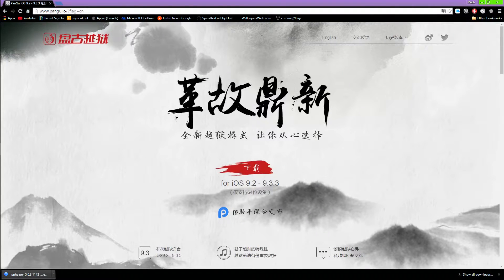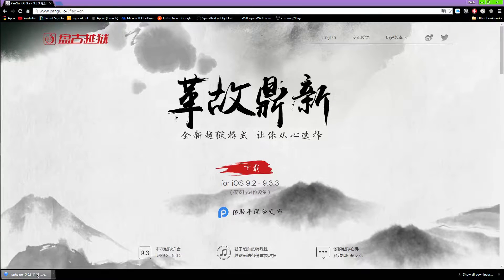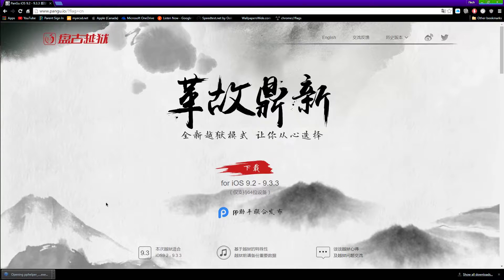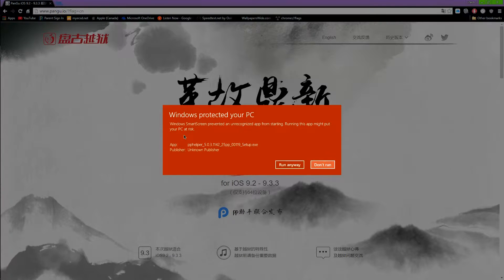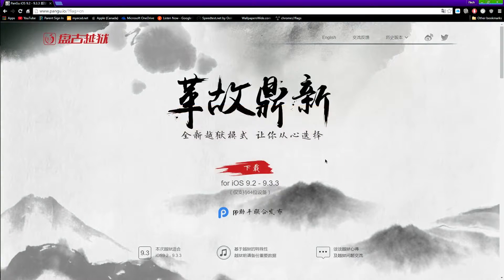Alrighty guys, so the tool has finished downloading, so we're just going to tap on it. Once you guys tap on it, it'll say Windows protected your PC, so we're just going to tap on 'More info' and tap on 'Run anyway.' Once you guys do that, you guys will see a prompt which will pop up — you guys just want to tap on Yes.